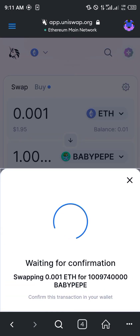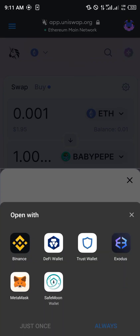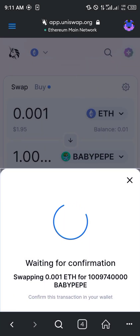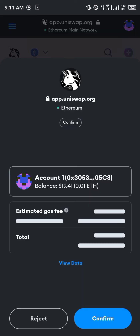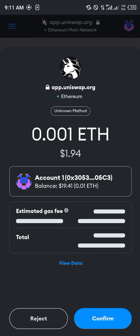Waiting for confirmation. Click on MetaMask. A smart contract call is going to pull up. As you can see, my balance is just $19, and this whole transaction costs about $40, so I'm unable to complete the swap at this point.